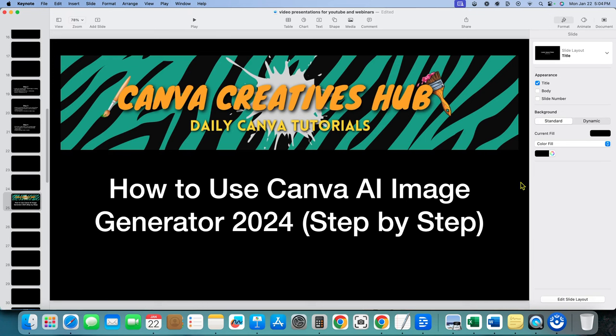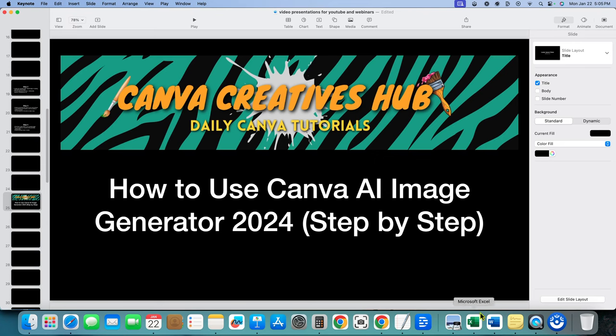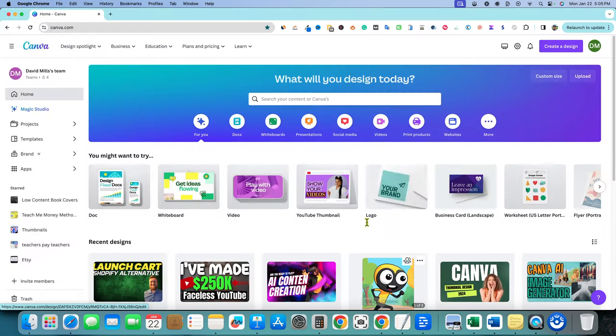Welcome back to Canva Creatives Hub. In this video, we're going to be talking about how to use Canva AI image generator in 2024. This is a step by step guide. It's January of 2024, so this is fresh new tutorial, fresh new content for you. Let's dive in real quick.